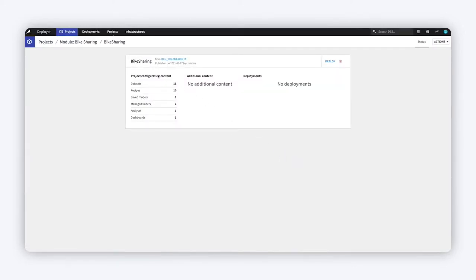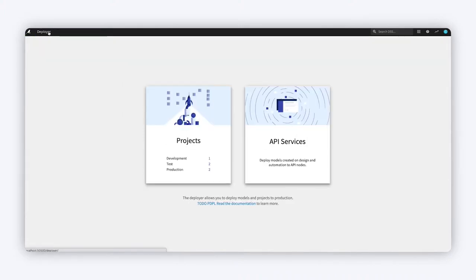Notice that the project deployer lives right alongside the API deployer, providing your teams with a single unified view of all your Dataiku deployments regardless of whether they are batch jobs or API services.